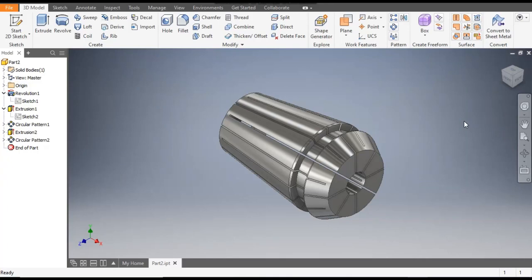Hello friends, welcome back to CAD practice. Today we are going to construct a 3D model of a collet chuck in Autodesk Inventor software. This is basically a part of CNC and lathe machines used to hold the drill or the tool.